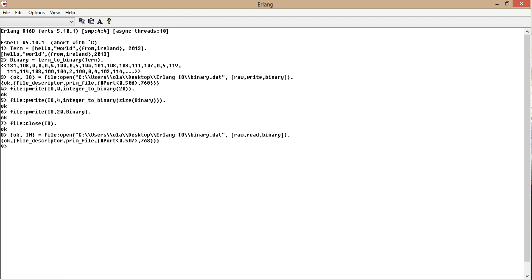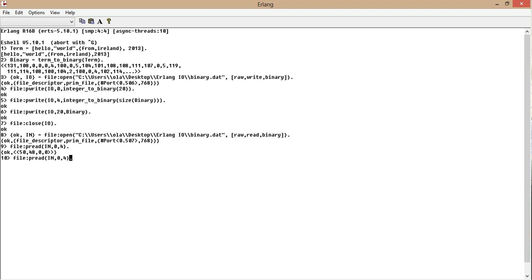Now to read, file p read, IO device, which is IN, the first offset, which is zero, and the amount of bytes. First thing we do is we call four bytes. And you see we have 5048000. Now let's try calling three bytes. We have 5048000. What we want to do is to get rid of the zero. So two bytes would do it.